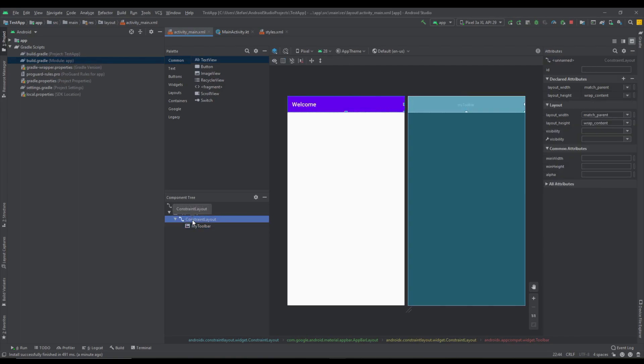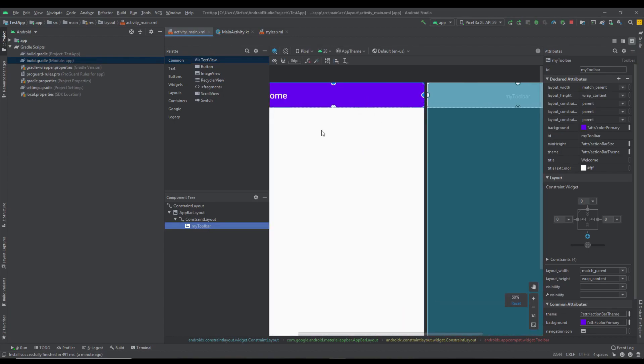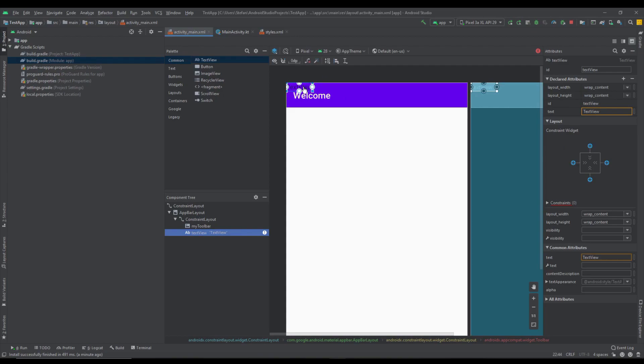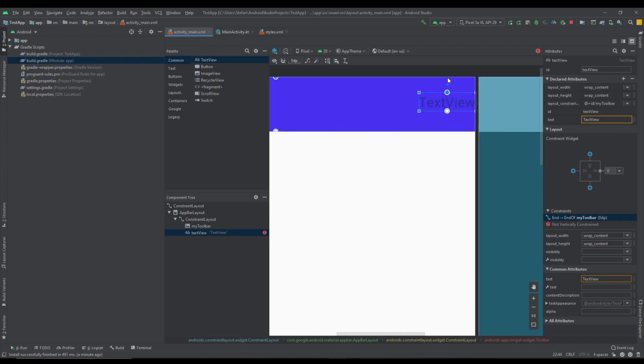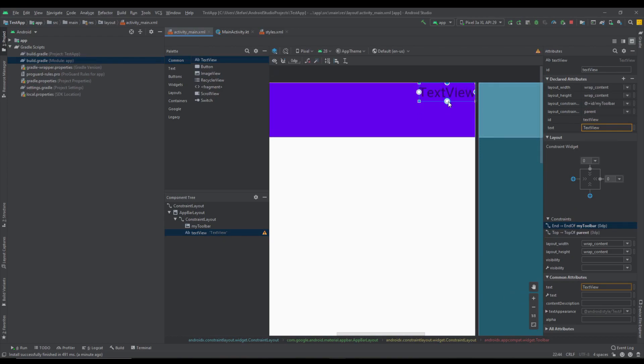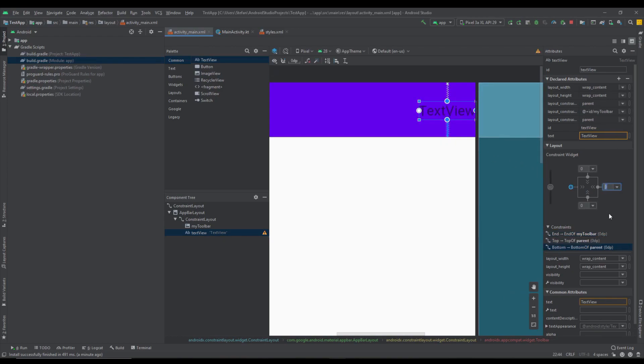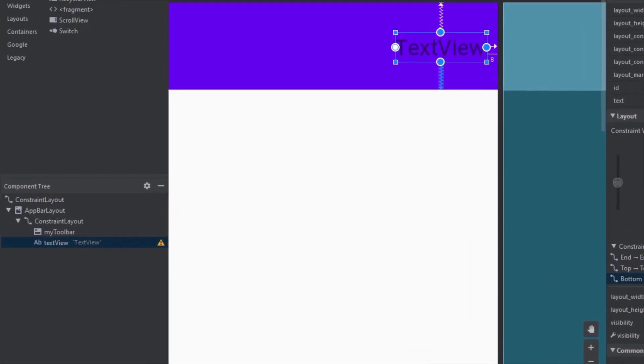We're going to add a text view and image view inside our toolbar. First let's add this text view and place that on the right side. You can place that wherever you want but it's mostly good to place that on the right side where the menu should be located in regular cases.